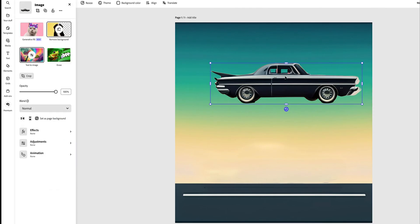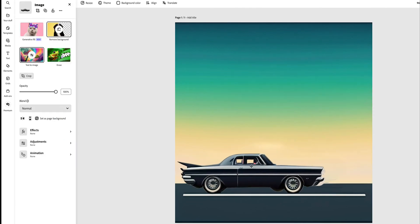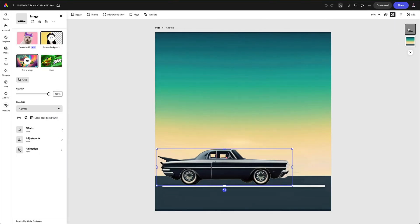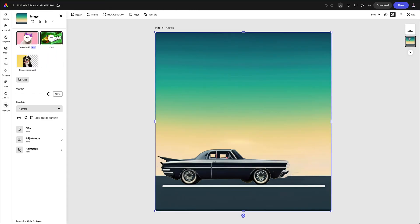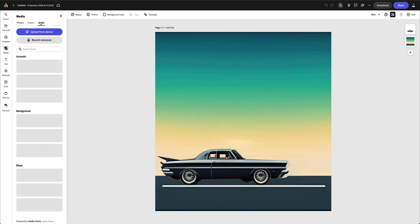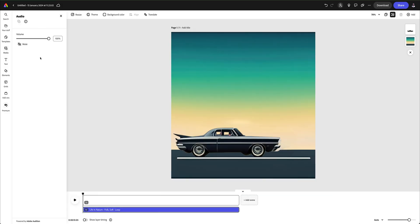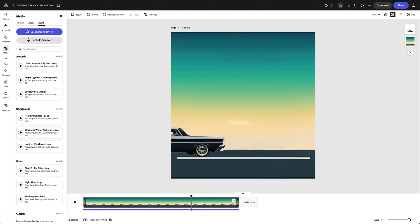Now that we have our background and foreground separated, we can get on with our stop motion animation. First, select media and add audio. This will convert our project into a timeline where we can add extra frames.